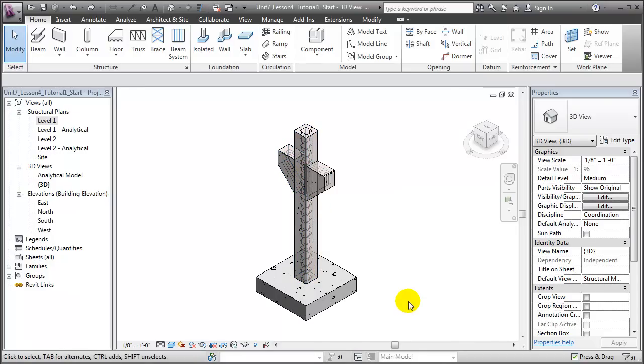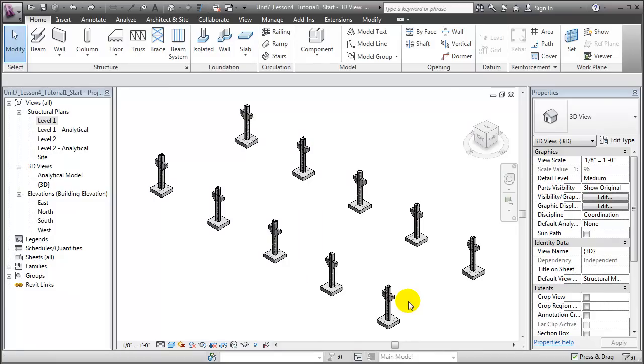Let's zoom out and take a look at the entire project. You can see that we'll be using this precast column in many different places throughout the project. Copying that column and all of the separate rebar elements around all of the different locations where it will be needed would actually be a very inefficient way to work, and if any changes were necessary to the column or the rebar, we'd have to replicate those changes manually to all of the different placed instances.